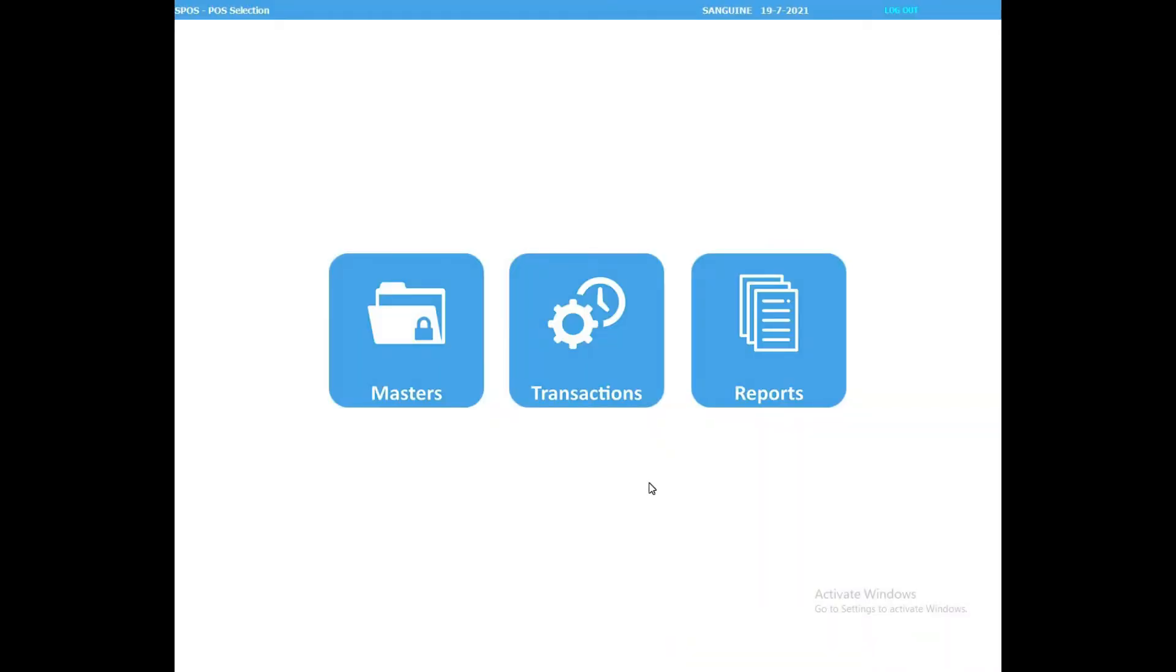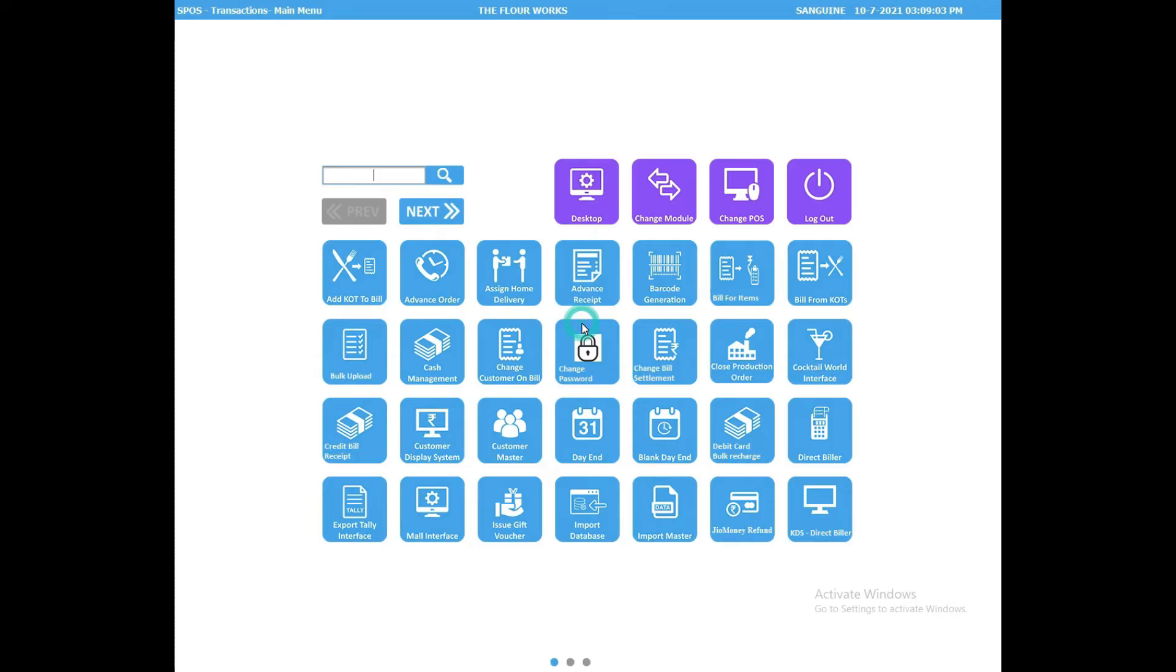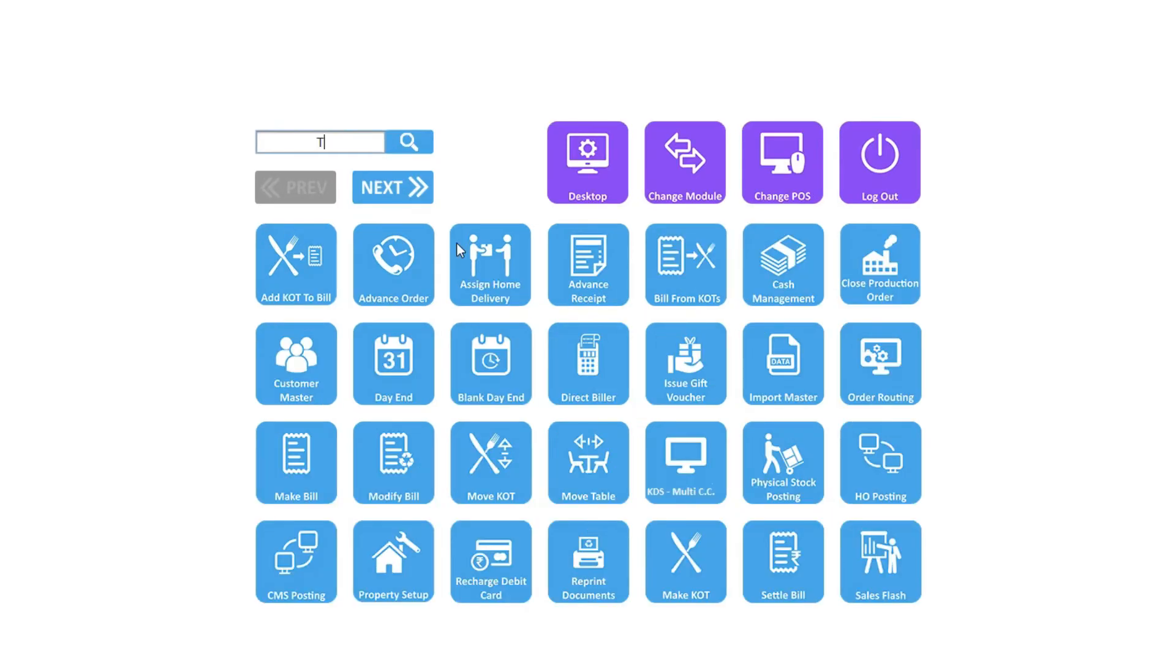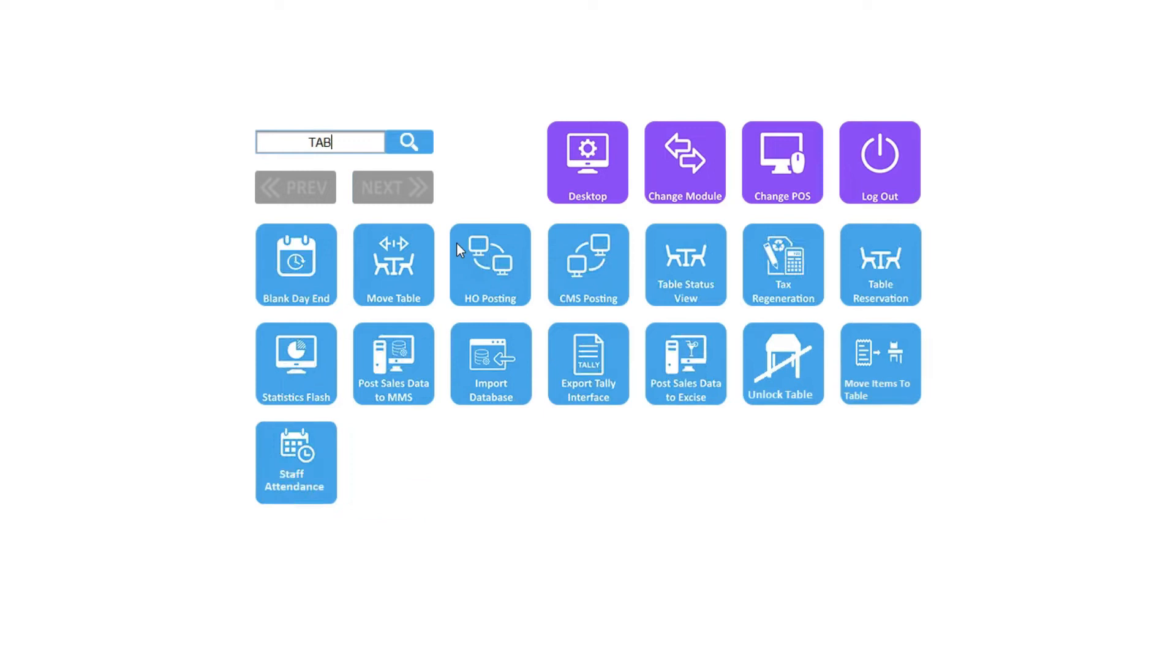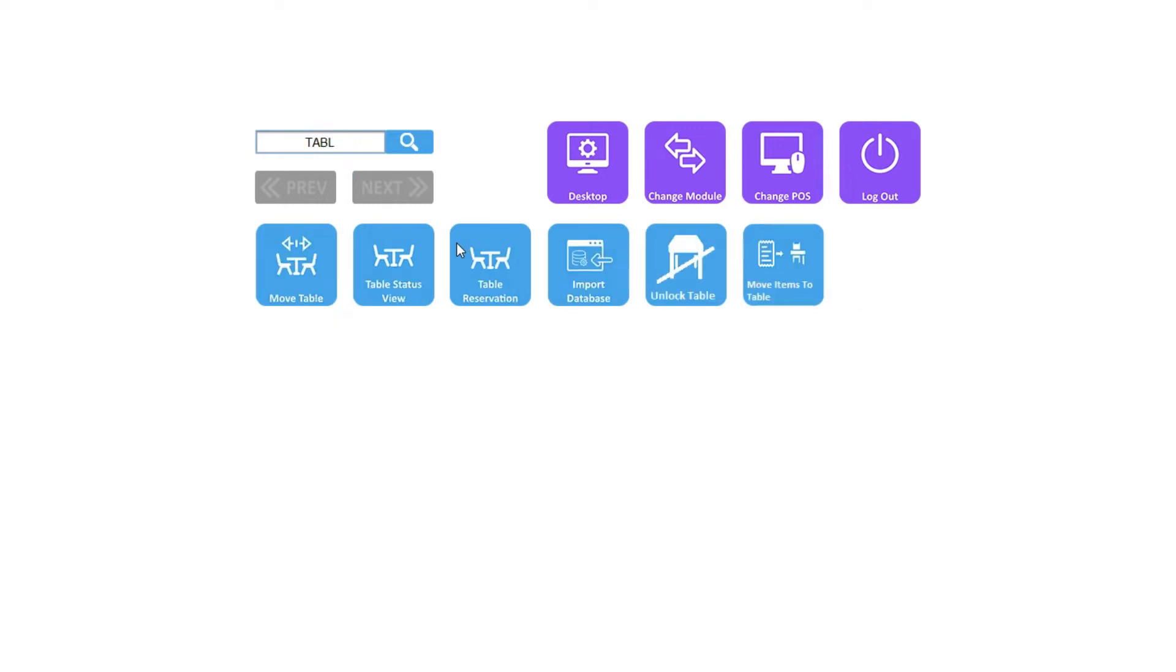Table Reservation. Login with your credentials, go into Transaction option, and search for Table Reservation.